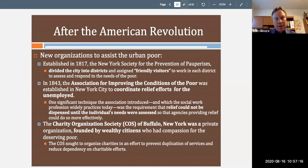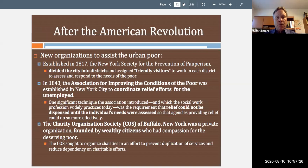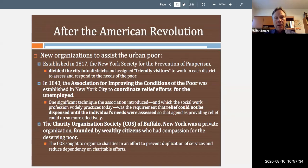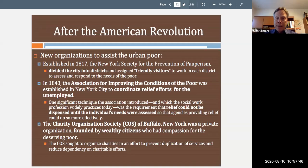The New York Society for the Prevention of Pauperism, established in 1817, divided the city into districts and created a friendly visitor program — an early version of social work and home visiting — where individuals were visited and provided assistance by someone familiar with their neighborhood. In 1843, the Association for Improving the Conditions of the Poor was established in New York City, and they were the first to introduce the concept of conducting an assessment of what an individual or family needed prior to delivering service — a key component of social work practice.